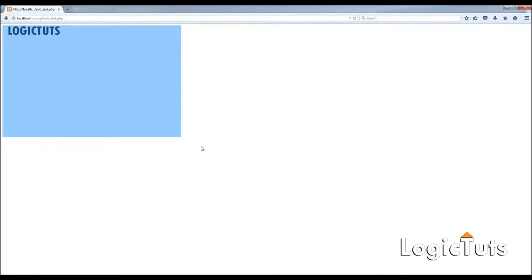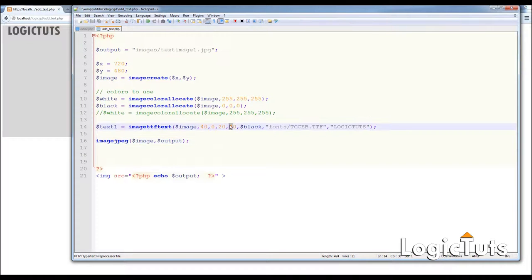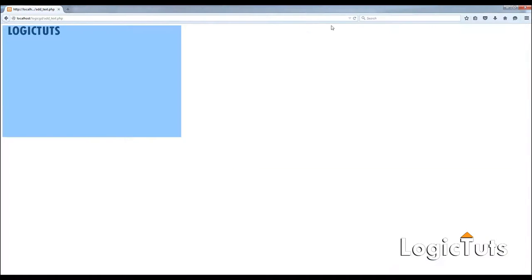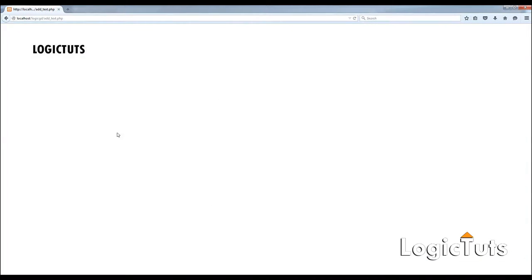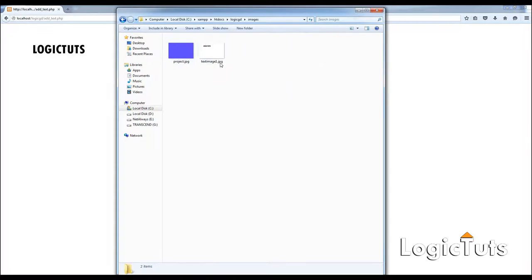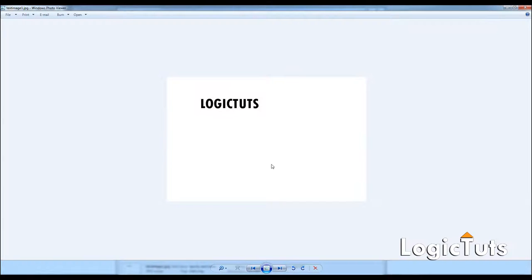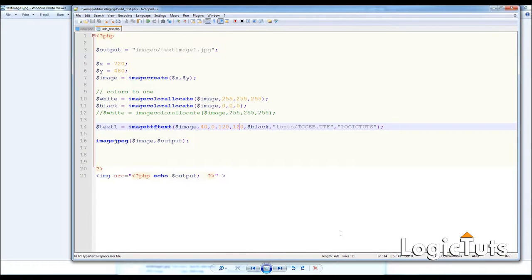This single line of code does everything for us. Let's test it out. The image is white and the text shown is 'Logictues'. You can change the y value to something like 120. Now we have a white background image with text written in black — this is how we write text into an image using the PHP GD library.